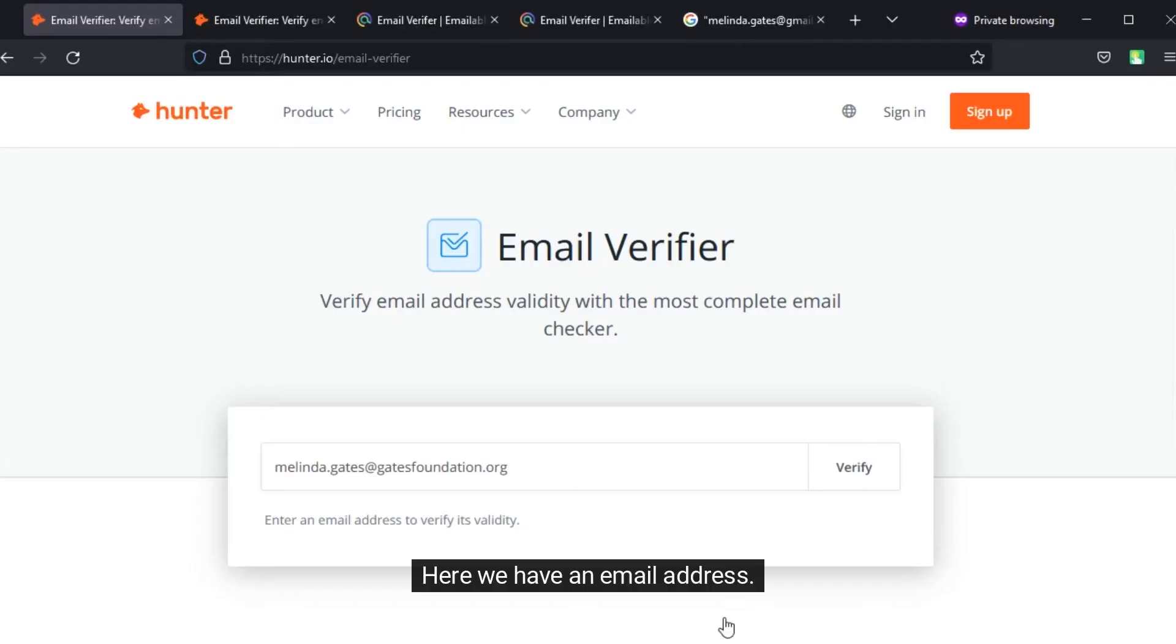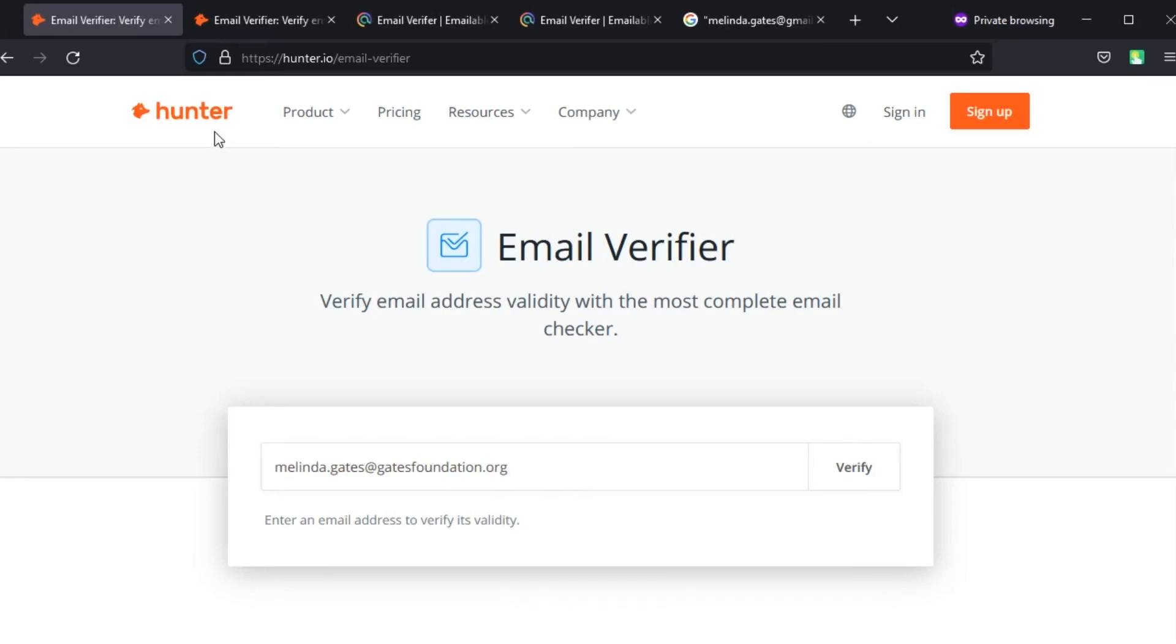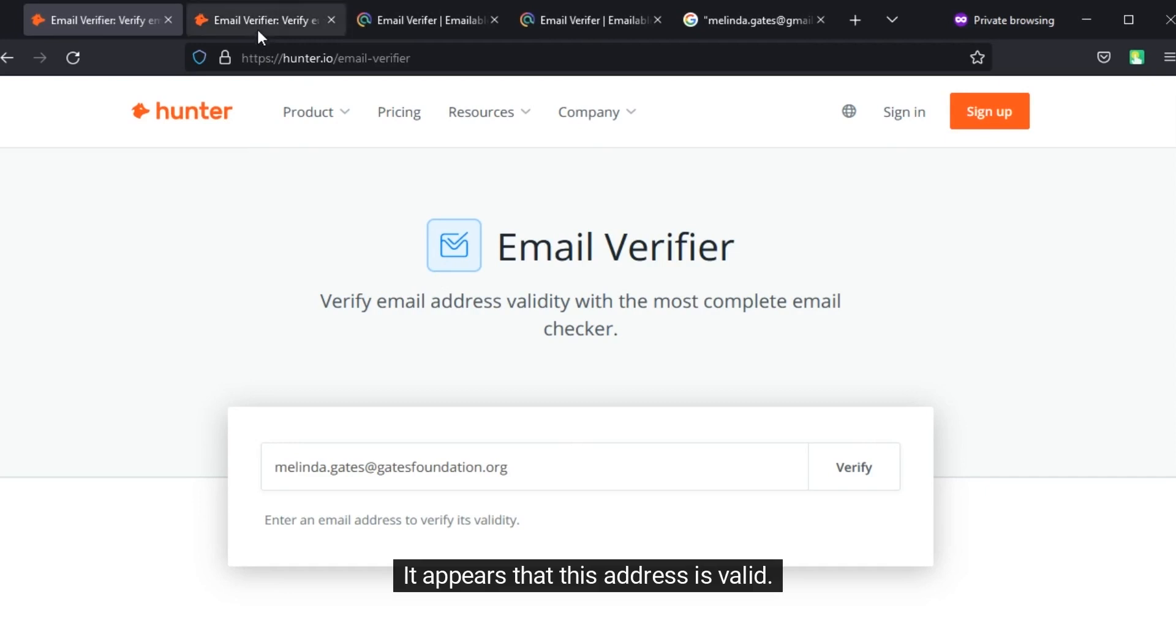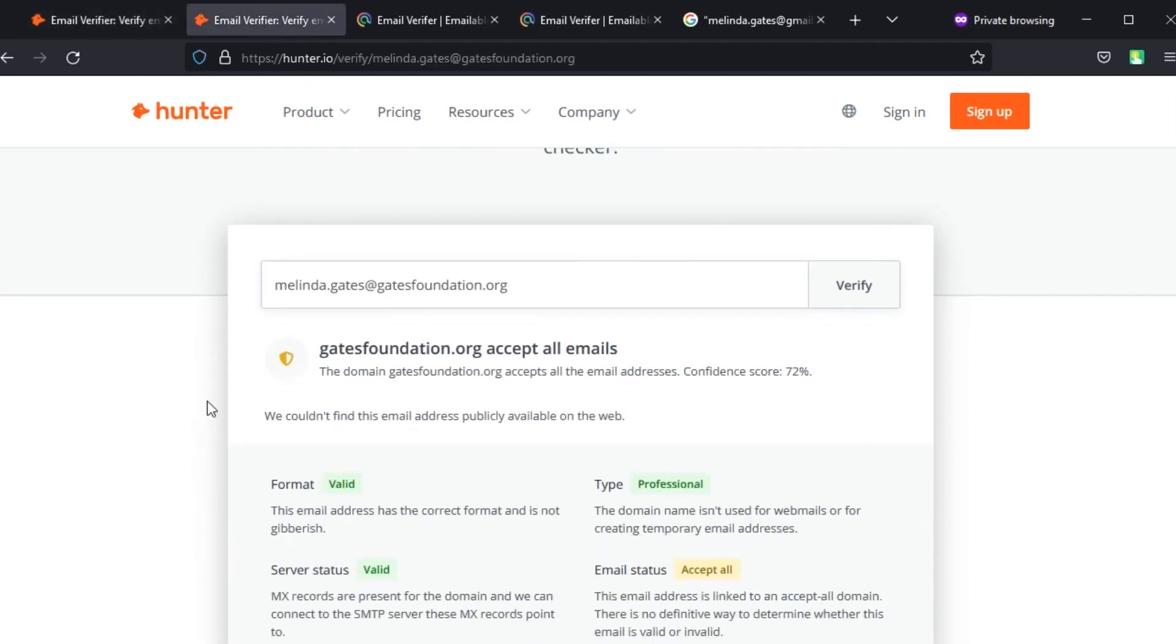Here we have an email address. Let's use Hunter to verify if this email address is valid or not. It appears that this address is valid.